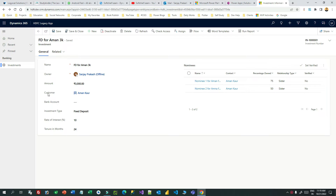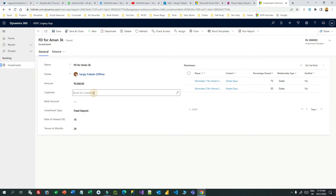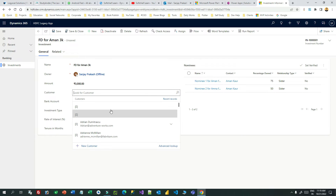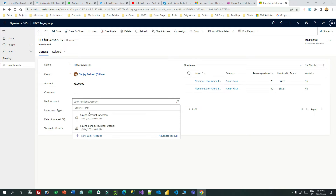Let us take a scenario. This is my investment form, and in this investment form we have two lookups: customer and bank account. In a general scenario, a customer might have multiple bank accounts, and multiple customers might have different bank accounts of their own. So this is one lookup for customer, and when you click it will display all customers, and the bank account lookup will also display all bank accounts.